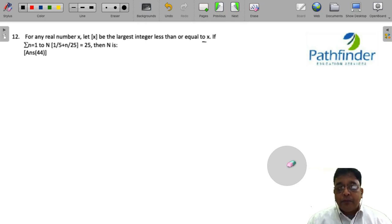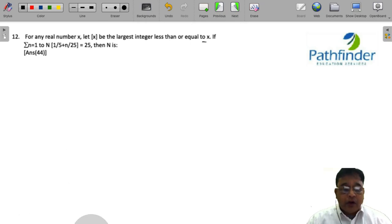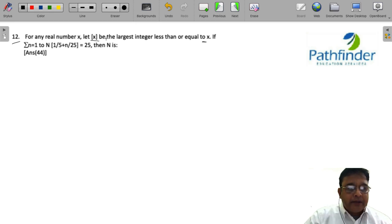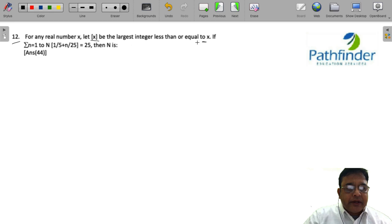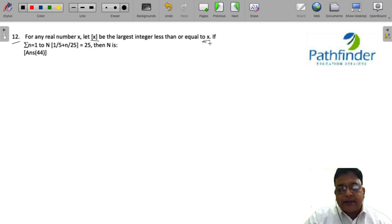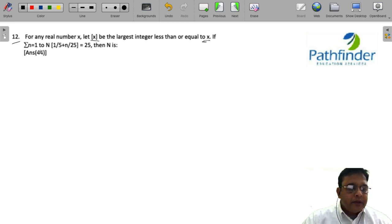CAD 2022, Slot 1, Quantitative Aptitude, Question number 12. For any real number x, let parenthesis x denote the largest integer less than or equal to x. If the summation of n equals 1 to N of parenthesis of (1/5 + n/25) is equal to 25, then the value of N is?